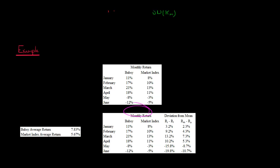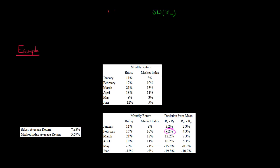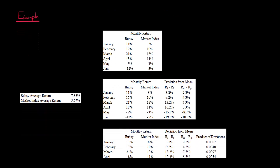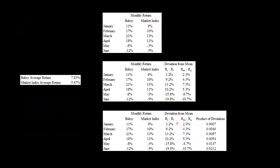Now, once we have these monthly returns, we calculate the deviation from the mean, since we're trying to get the covariance. For Bubsy, we take 11% minus Bubsy's mean of 7.83%, which gives us 3.2%. There's a little rounding here since I have it down to one decimal point. So for each observation — like 17% minus 7.83% gives us 9.2% — and so forth. For the market, we take 8% minus the market mean of 5.67%, giving us 2.3%, and so forth.